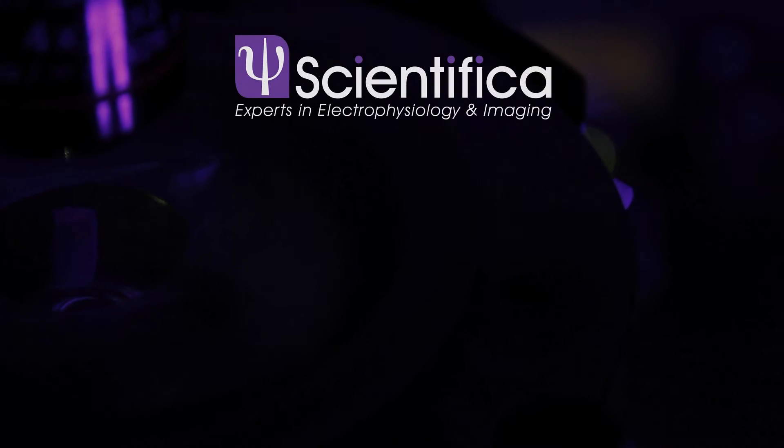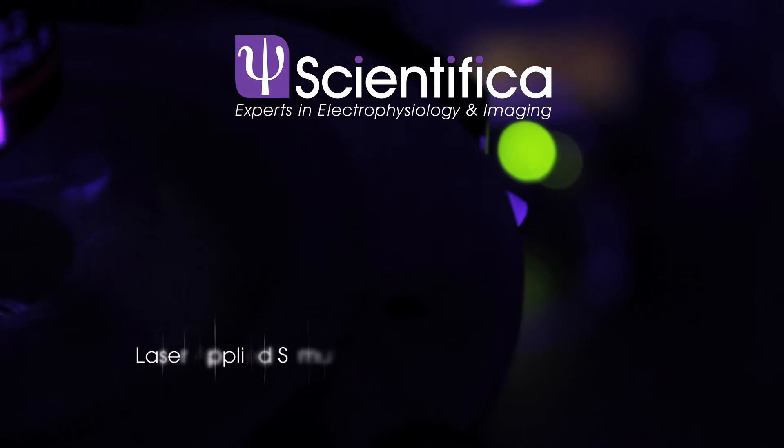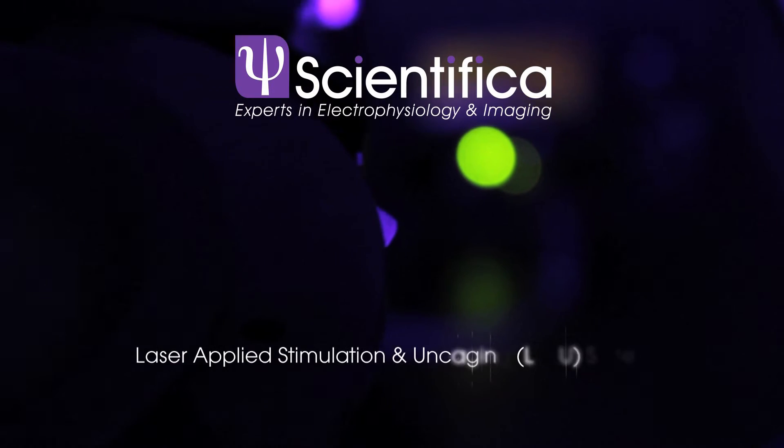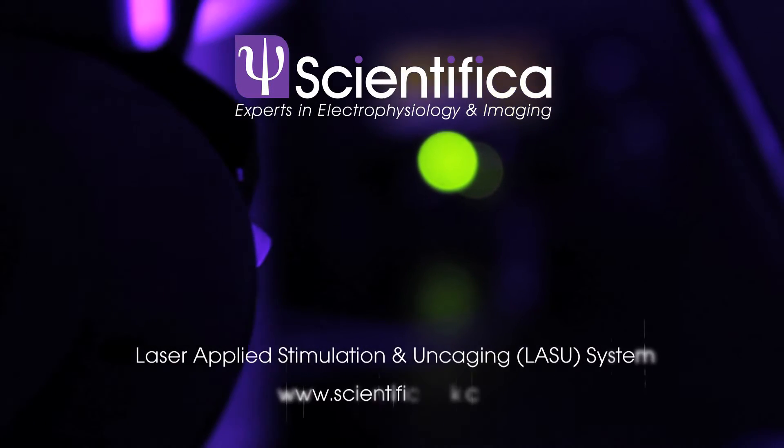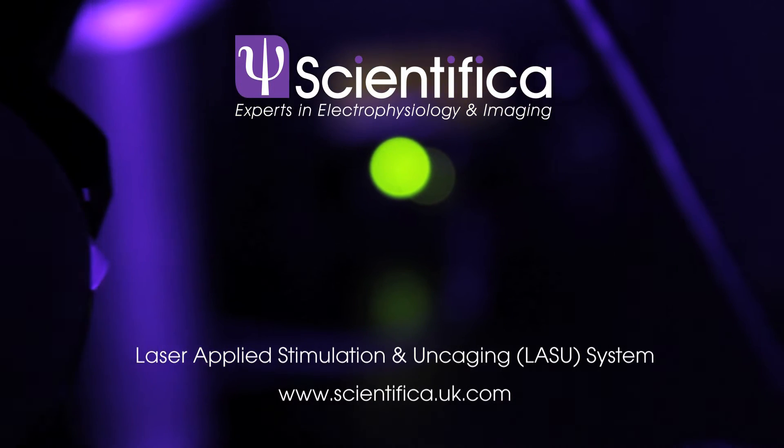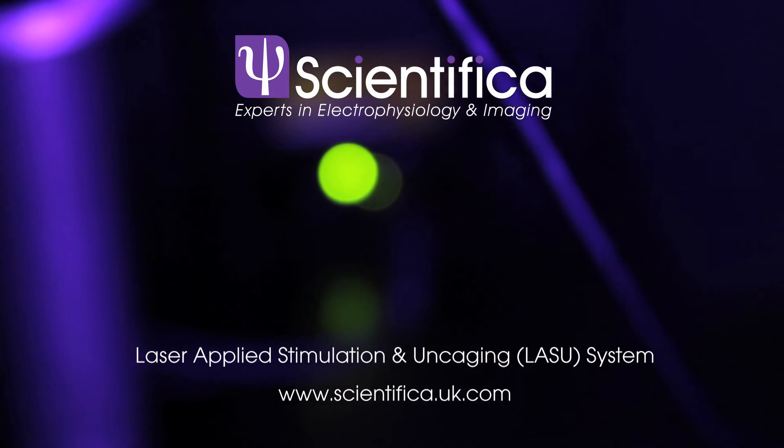LASSO is Scientifica's cutting-edge system for optogenetic photostimulation and uncaging studies, developed with VU University Amsterdam.